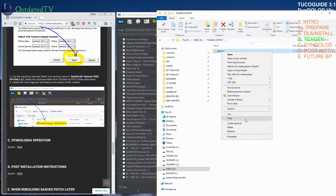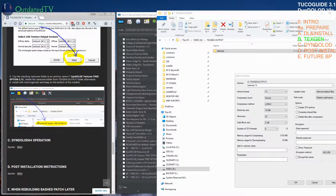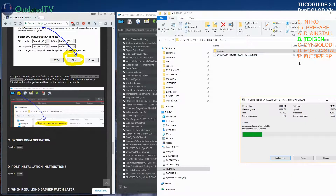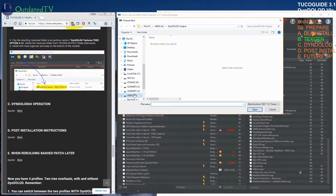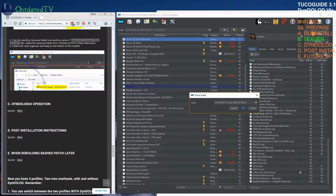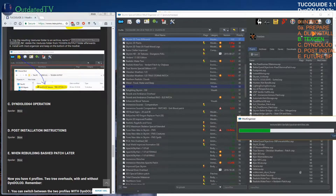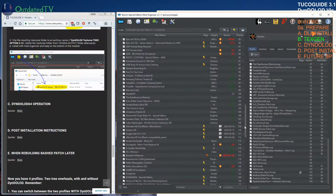Go to the directory you set as the custom output folder for TexGen. Right-click on the result — which will be a textures folder — and add to archive. Name it 'DynDOLOT textures tree overhaul option 2.7z'. I'm using 7-Zip to create the archive. After the zip is done, delete the textures folder and install with Mod Organizer, keeping it at the bottom of the mod list. Name it 'DynDOLOT textures 3 option 2'.